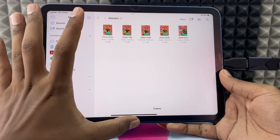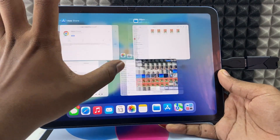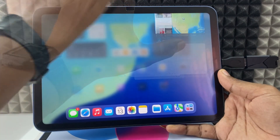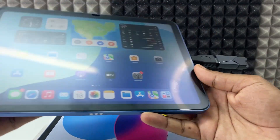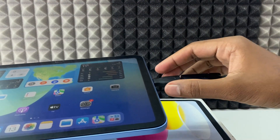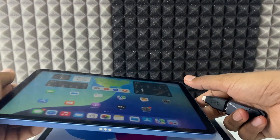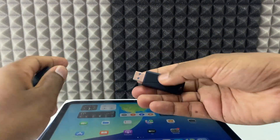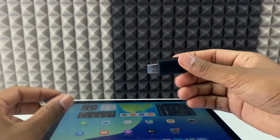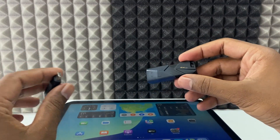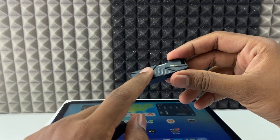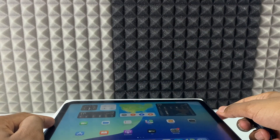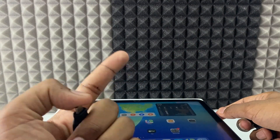After this, just minimize the app and close the recent apps. Then unplug the setup and remove it like this. That's it. And if you want to know how to transfer photos from a flash drive back to your iPad gallery, watch this video.